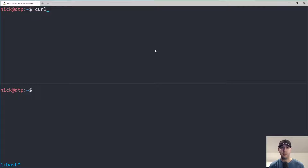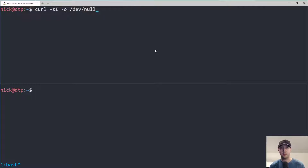Let's start with the curl command without the loop first. Curl has a couple of flags: dash S is silent mode, dash I does a HEAD request instead of a GET request, which means curl is not going to bother parsing the body of the response. We're just going to get back the headers and the status code, which is more efficient. We're also going to redirect all the output to dev/null and write out the HTTP code — 200, 502, whatever it happens to be — and also write out a new line.